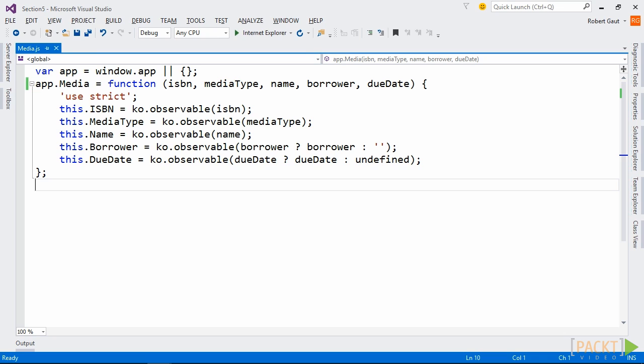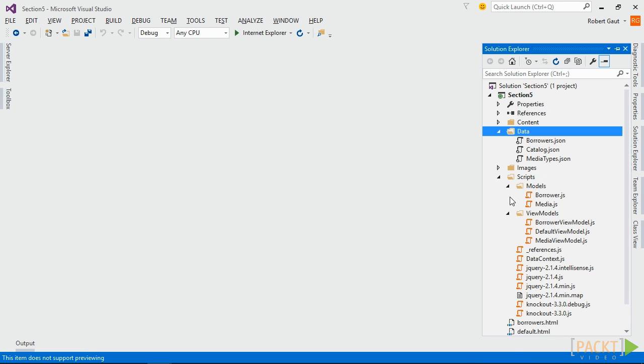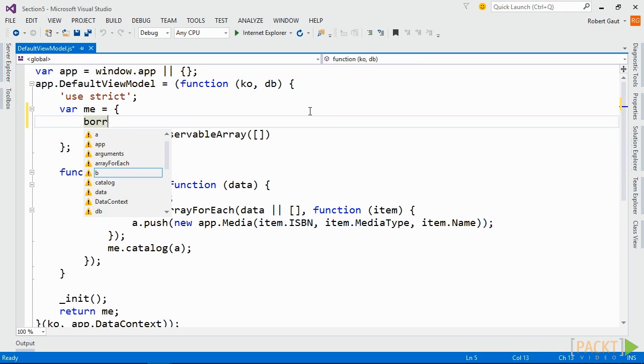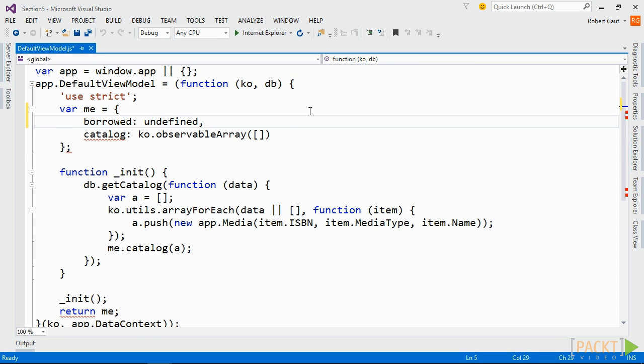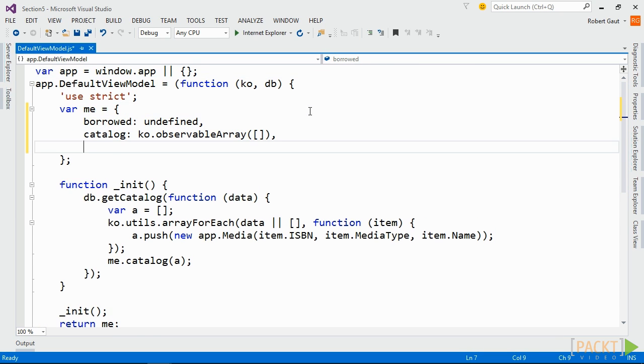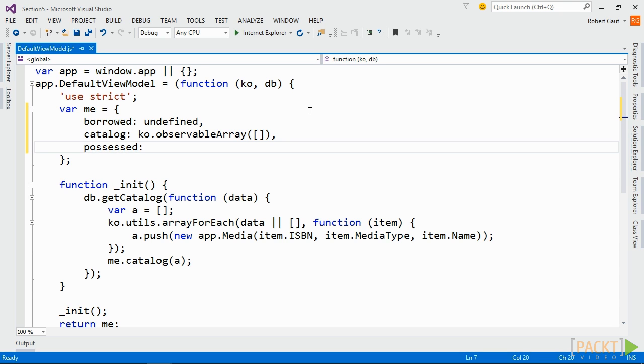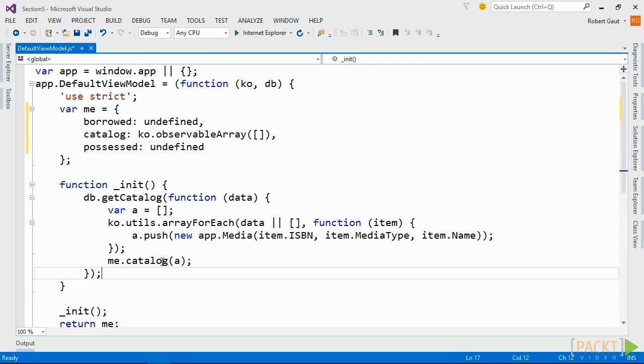First, let's update our media model to accommodate borrowers and due dates. Then we'll add data to a few of our records in catalog.json for borrowers and due dates. Open Default ViewModel.js and add two public properties, one named borrowed and another named possessed. We'll assign undefined to them for now. Then, in the init method, assign Knockout's pure computed methods to these new properties.